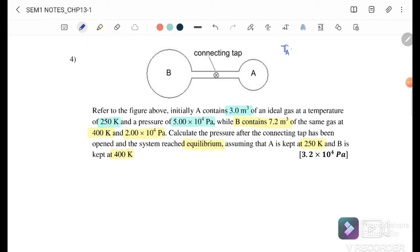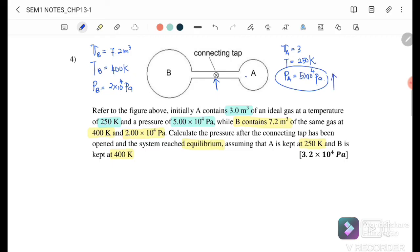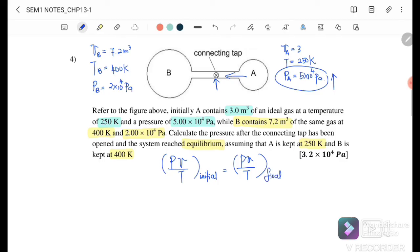At equilibrium, the pressure in A and B becomes the same. Since the higher pressure in A will flow toward B until equilibrium. For an ideal gas, PV/T is conserved: (PₐVₐ/Tₐ) + (P_bV_b/T_b) before opening equals P_final × (Vₐ/Tₐ + V_b/T_b) after opening.